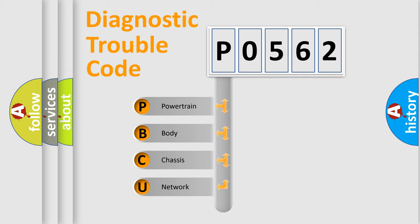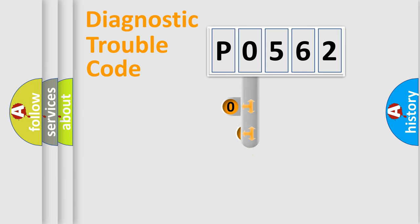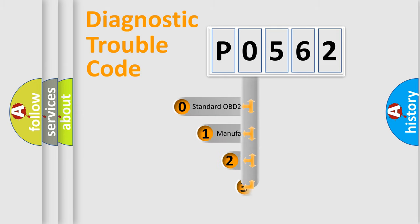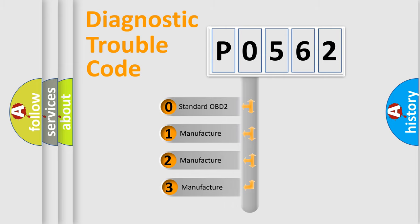We divide the electric system of the automobile into four basic units: powertrain, body, chassis, and network. This distribution is defined in the first character code. If the second character is expressed as zero, it is a standardized error.